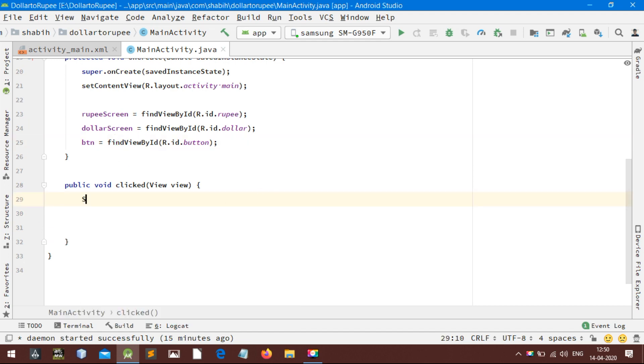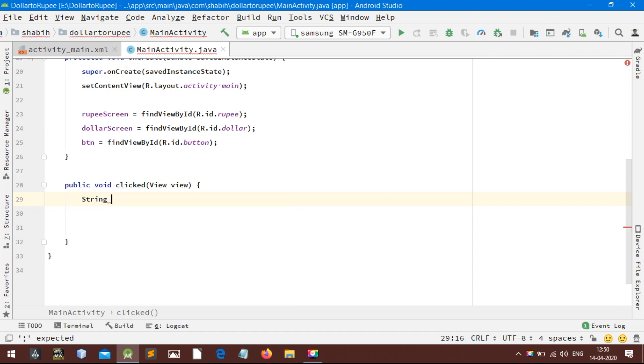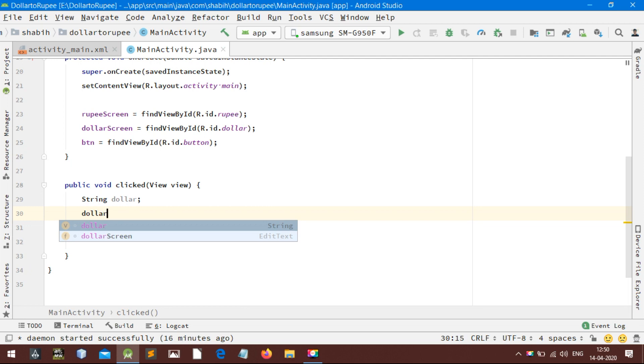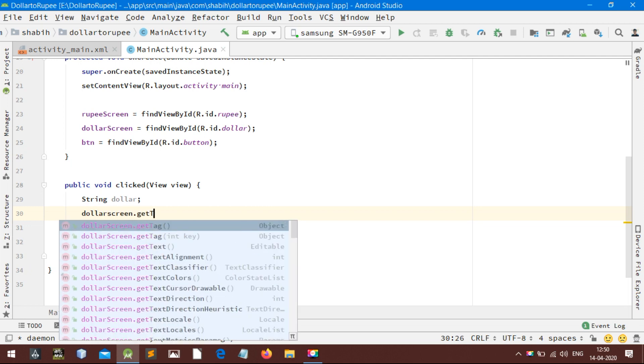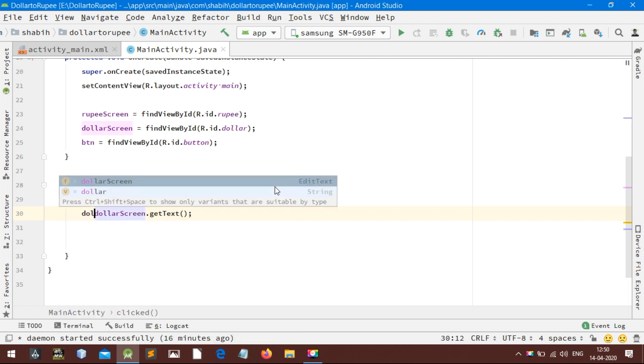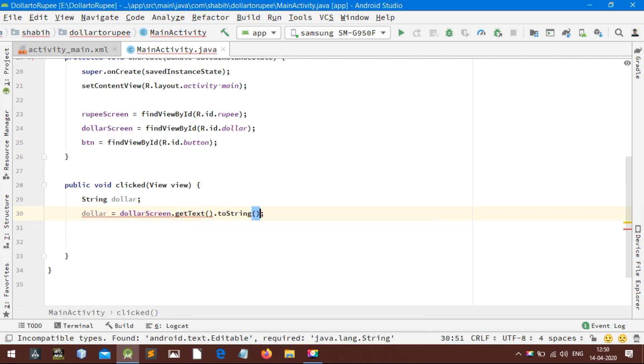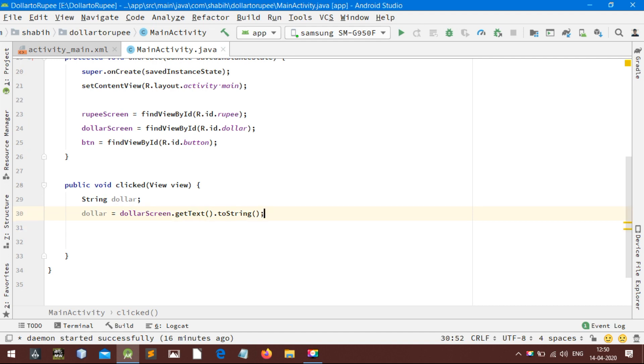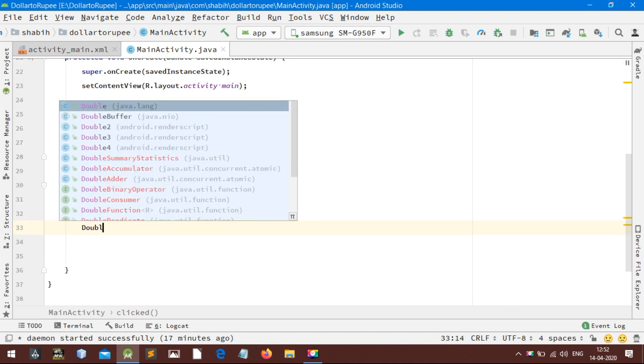Now let's start the real coding. Assign a string variable and get the text of dollar screen by using a getText method. The value we got by using the getText method is basically not a string value. We need to typecast this extracted text into string in order to assign this to a string variable.